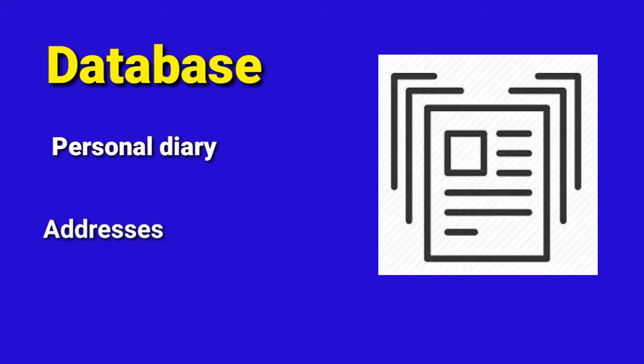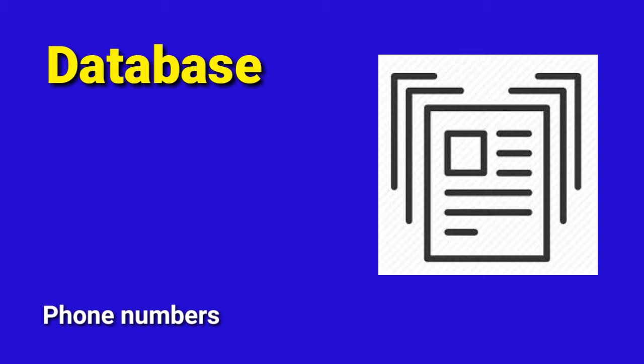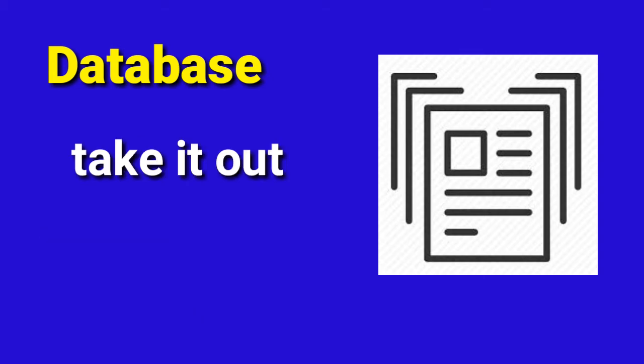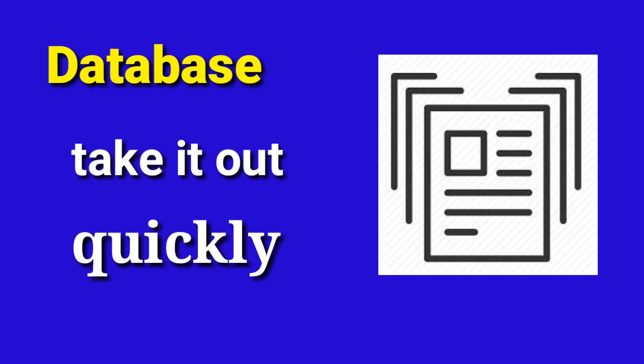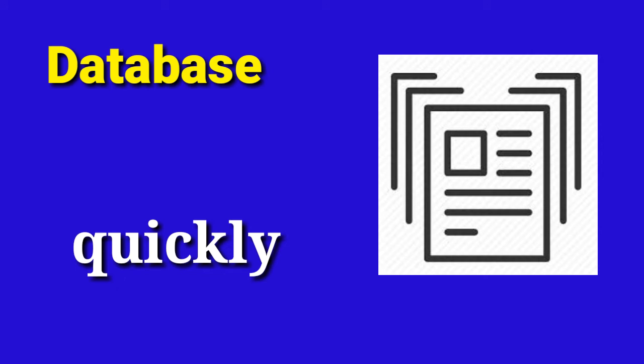Let us understand it with an example. We maintain our personal address diaries in which we record addresses and telephone numbers of our friends. We maintain the information alphabetically so that whenever any information is needed, we extract it quickly.